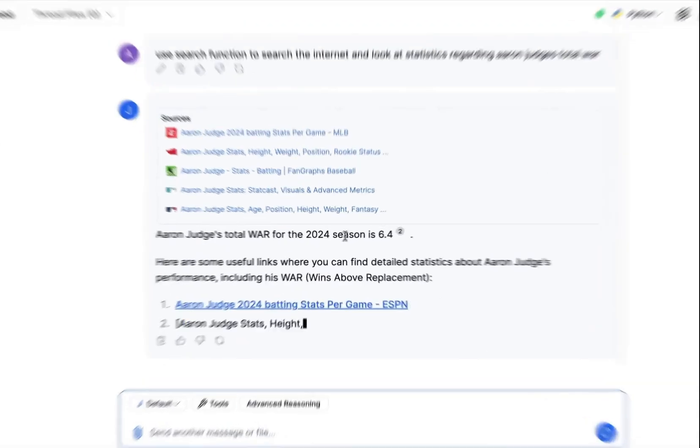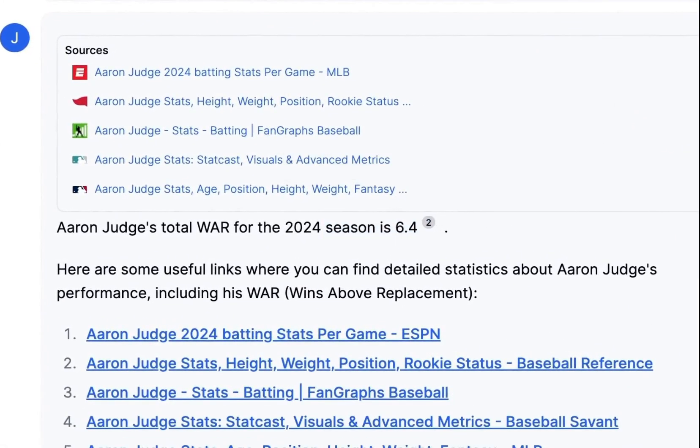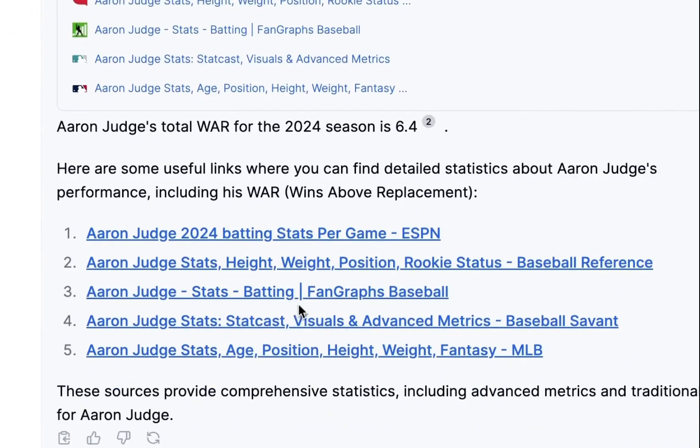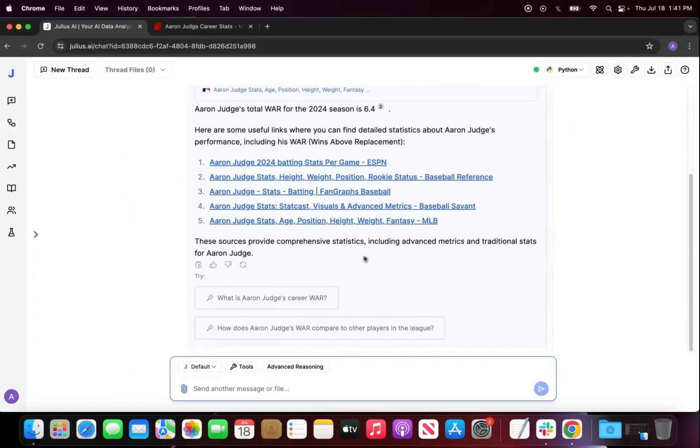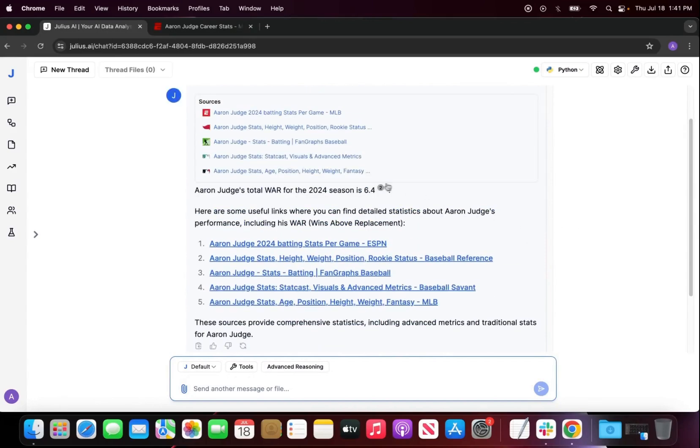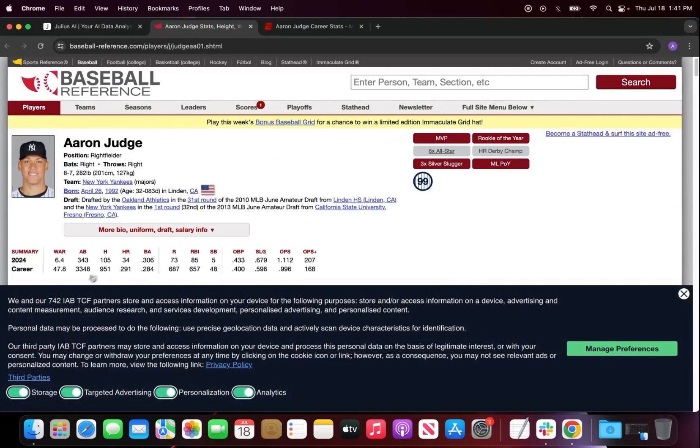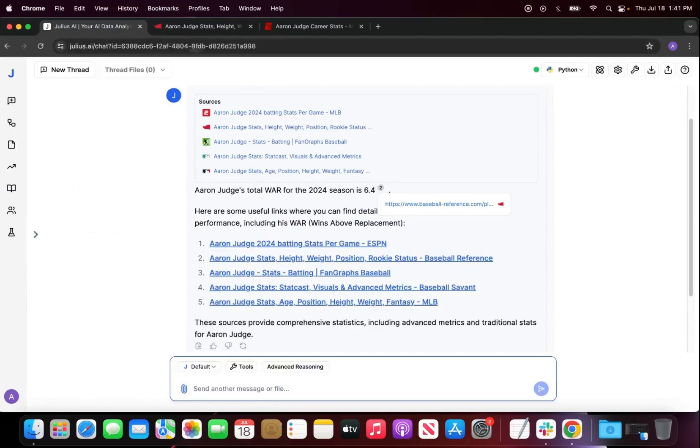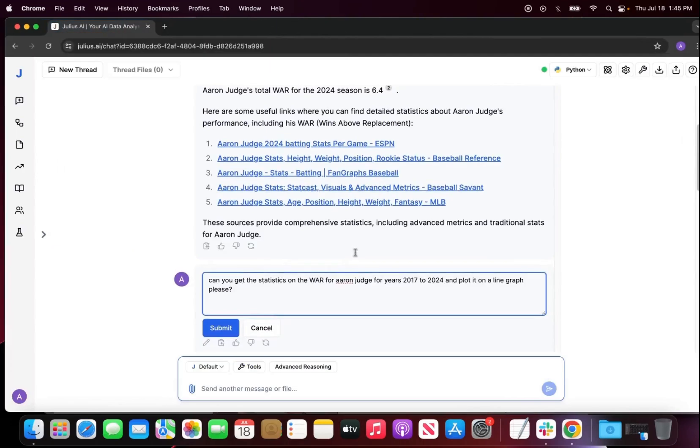So it got this season, which is 6.4, and also gave me a bunch of different websites that we can use to go and check this WAR. It actually got this from two sources. If I click on this citation, it should bring me to this. And I am looking for 6.4 and we have 6.4.